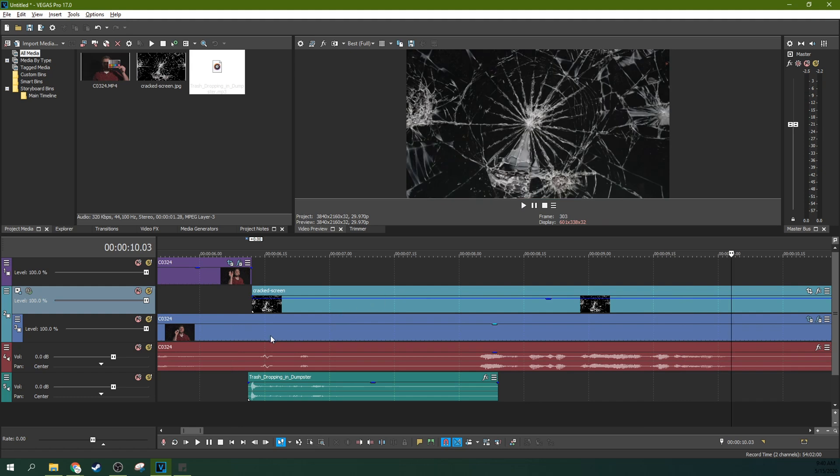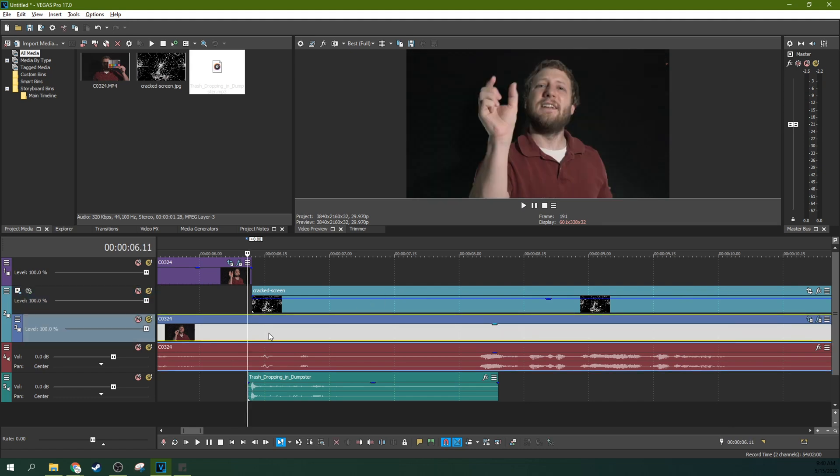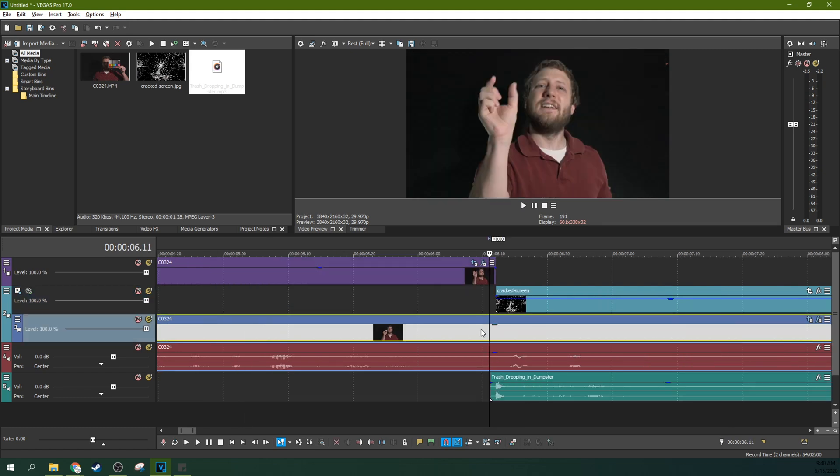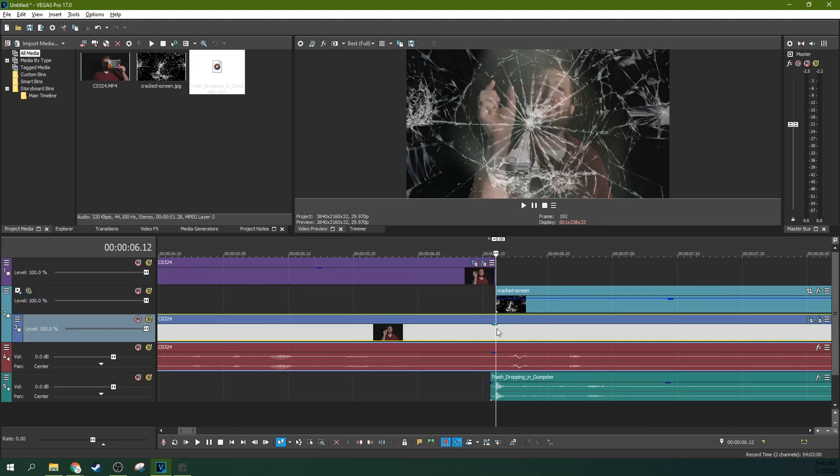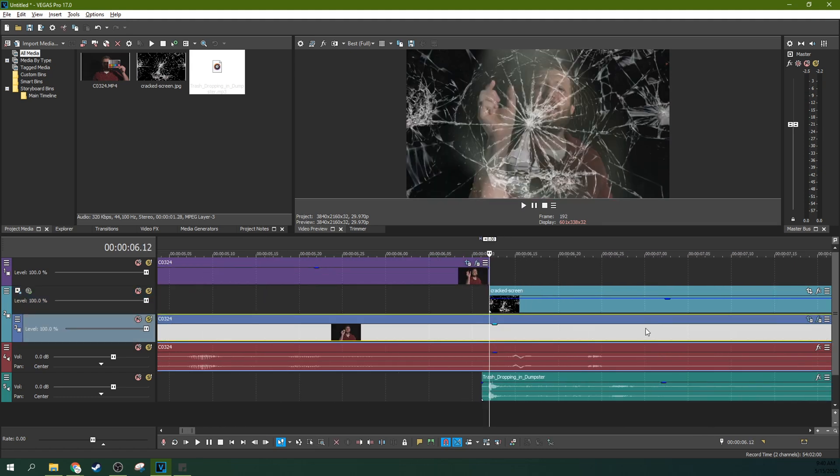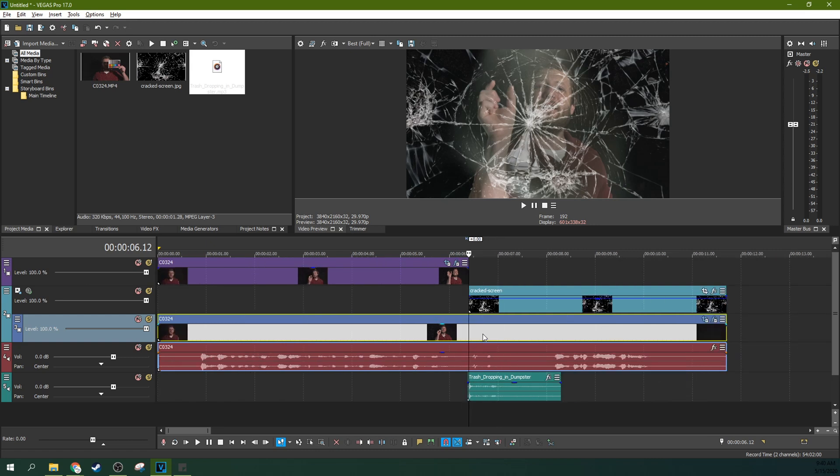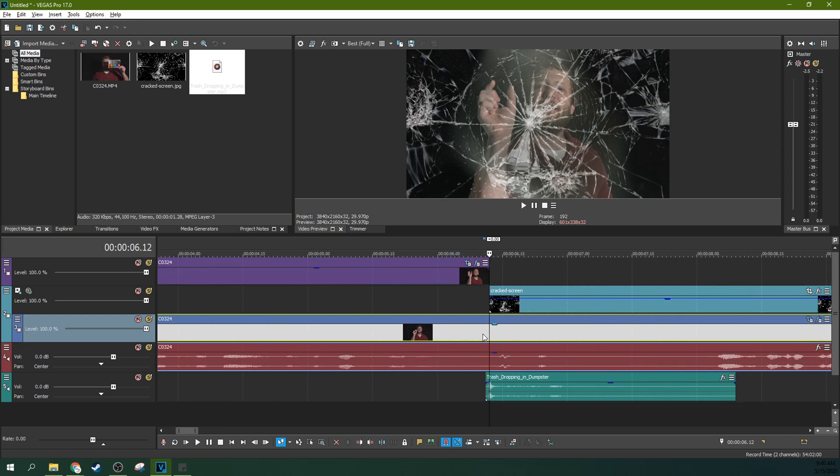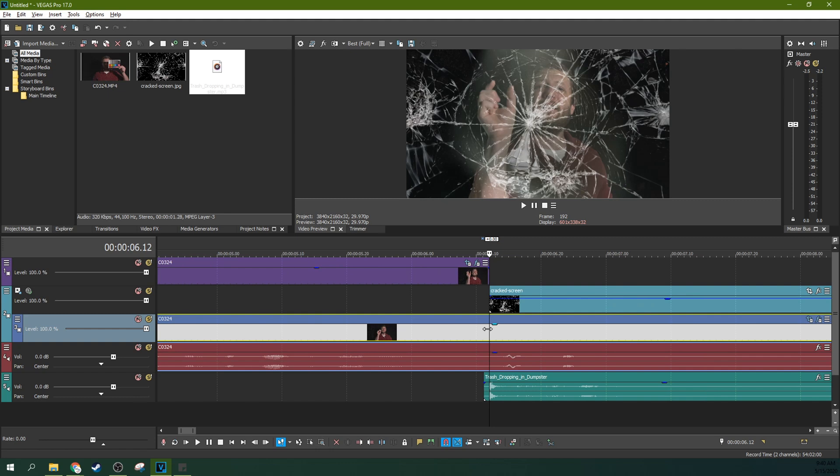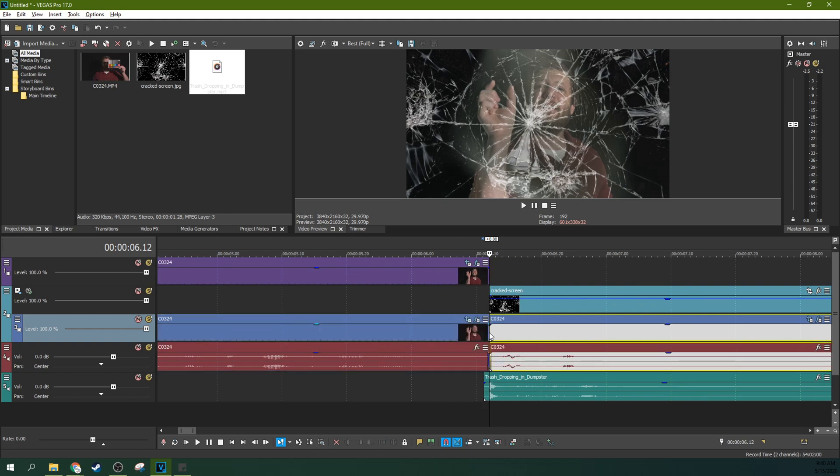Another way to really add and help sell this effect is to add a little bit of a screen shake. Now to do this better I'm going to actually do this in Vegas Effects. But you can do a touch of it here in Vegas Pro as well if you don't have Vegas Effects. So what I'm going to do is I'm going to hit S and make a cut right here.